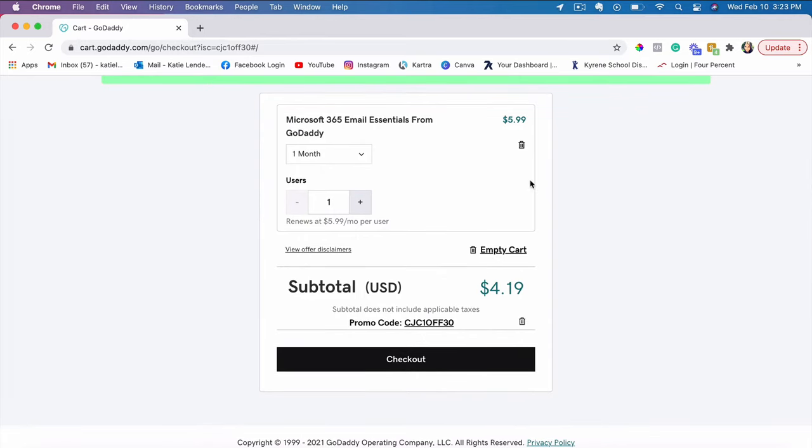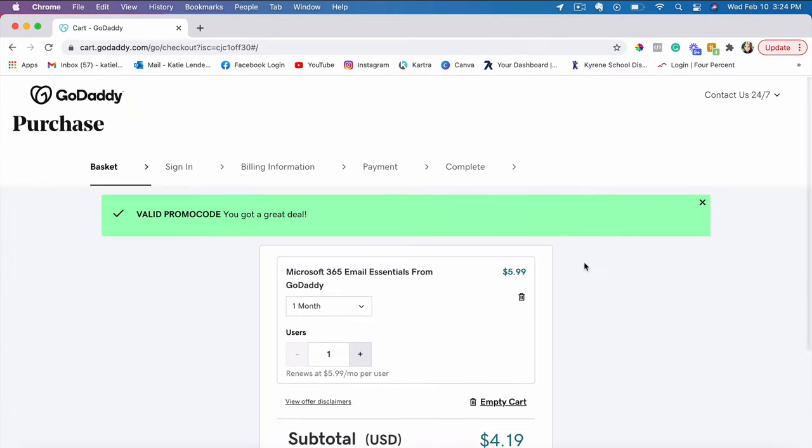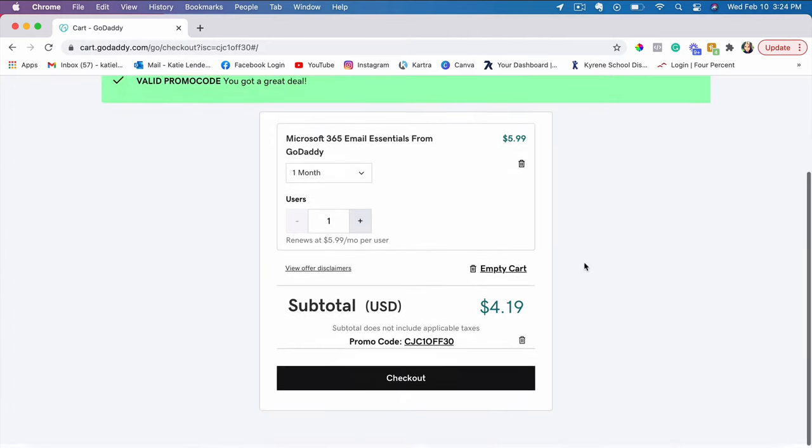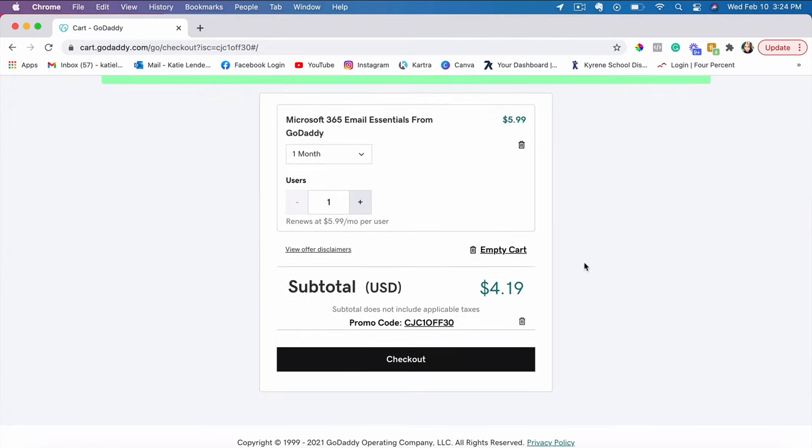And as you can see, I was actually able to use a promo code that they have at the moment, which actually gives me a discount. The reason I chose monthly is because I just want to show you how to purchase this or set up this domain.